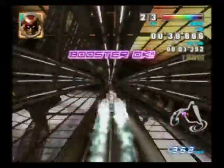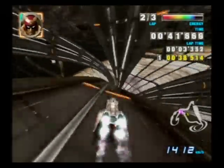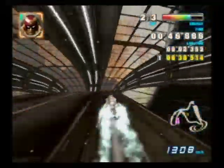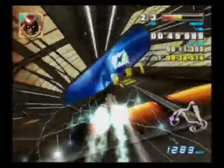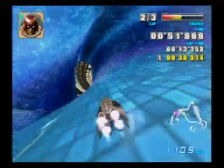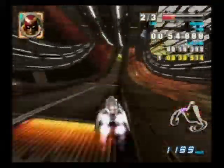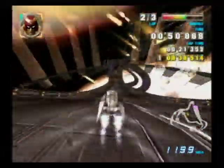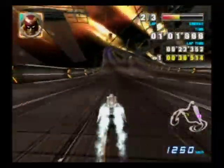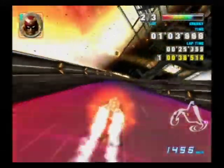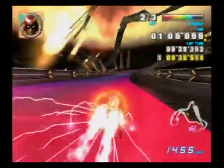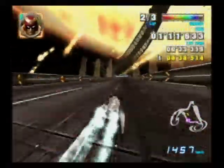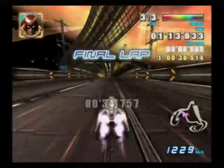You have boost power! Yeah, the final lap!